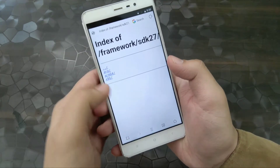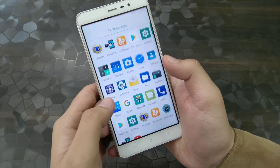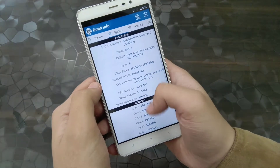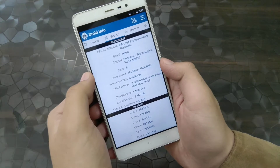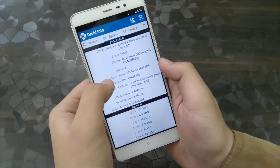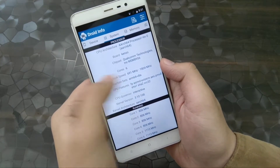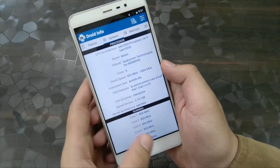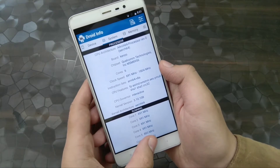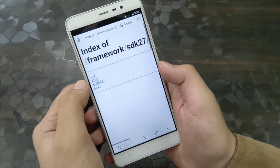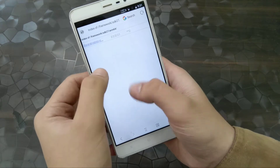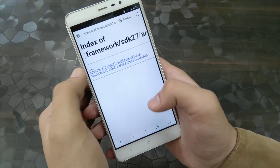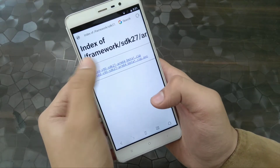Now you have three options: ARM, ARM64, and x86. To check which one you have on your device, download the app CPU-Z or a device info app. There, under the system settings, you can see it's ARM64. I'm using a Redmi Note 3, so it's ARM64, and I'm just going to download it.